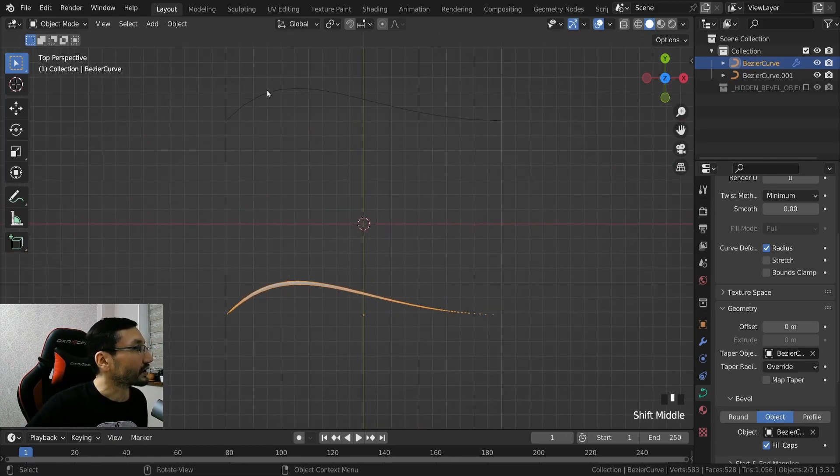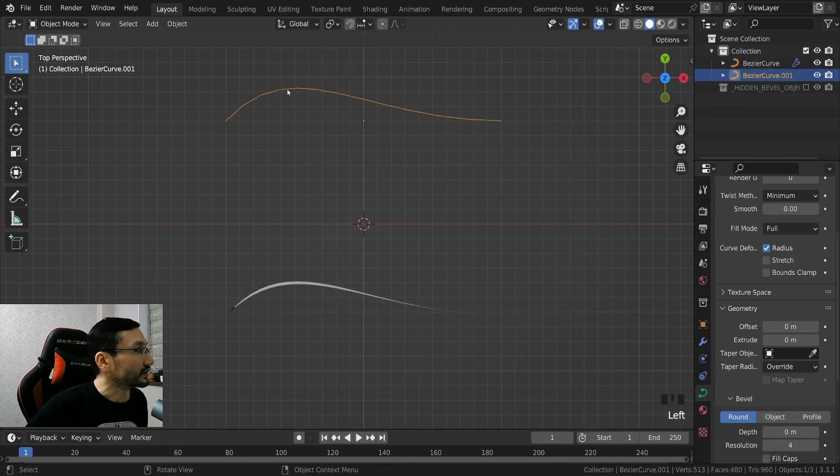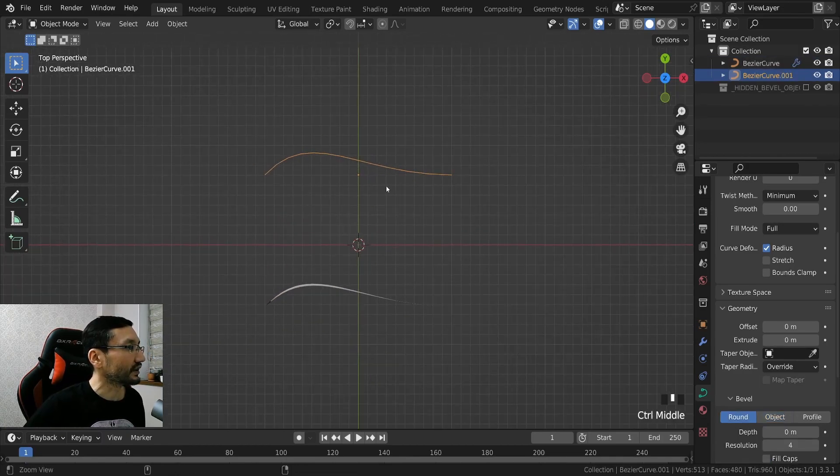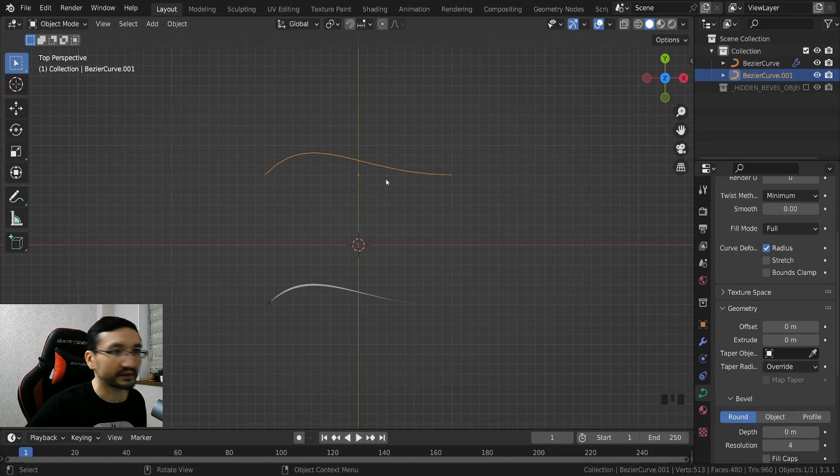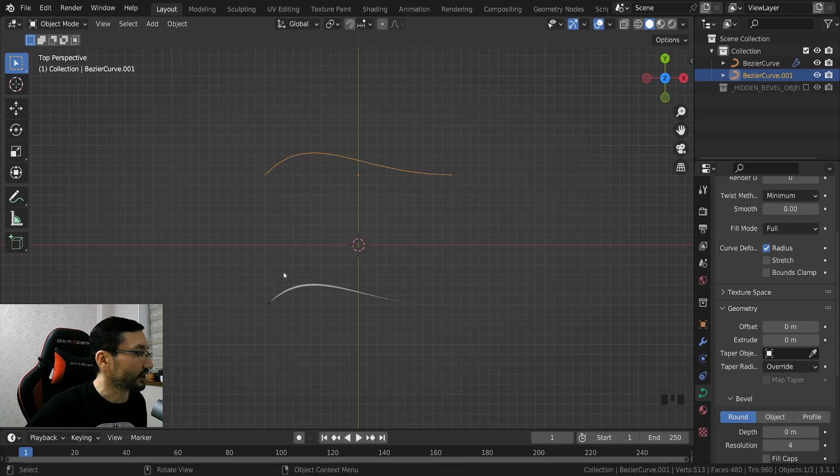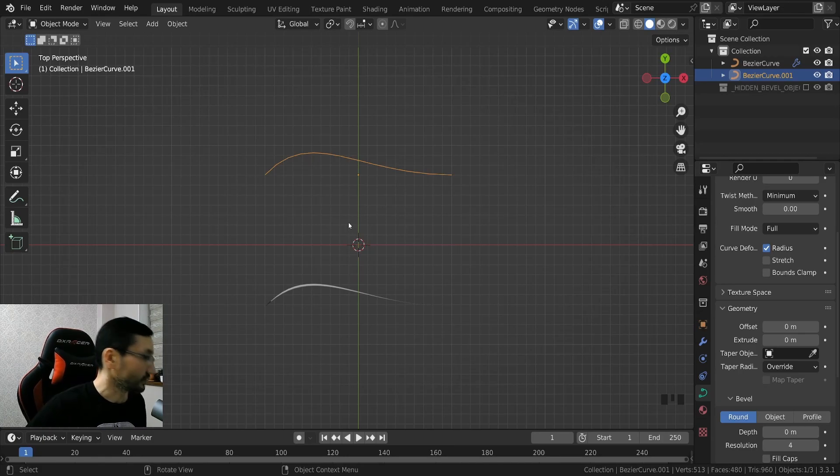So we can just click here and select our curve, this one, or we can simply take the picker and click on this and we'll get right away we'll see the result.